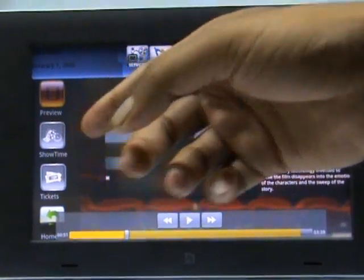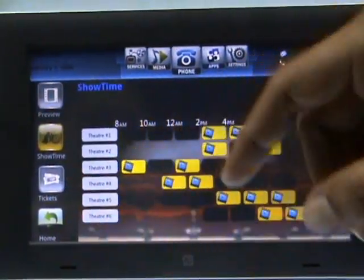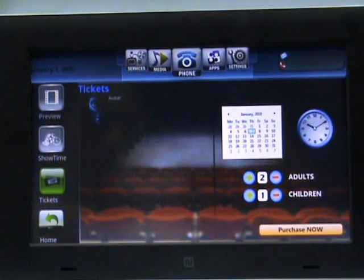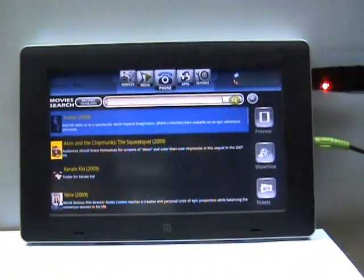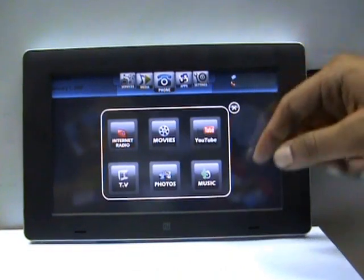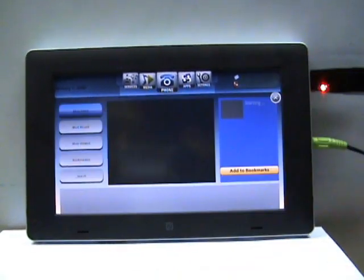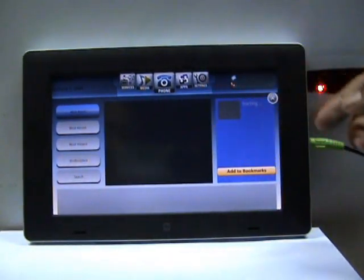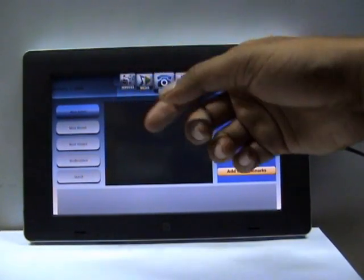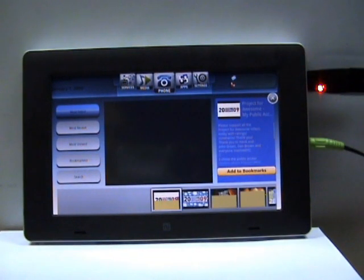You can also check the show times or book tickets for the show. Now let's get into the YouTube application. This gives you an option of showing the most rated videos, the most recent videos, the most viewed, etc. You can also bookmark videos or search for a video you like.